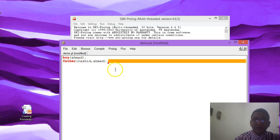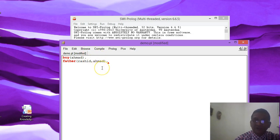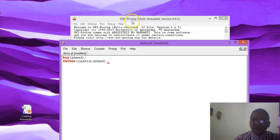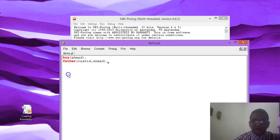Now I have added two facts to my knowledge base. Before moving to the editor to fire some queries, first of all you have to save your knowledge base by clicking on 'Save Buffer'.